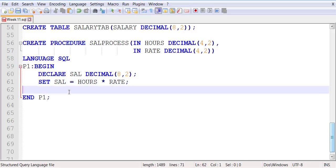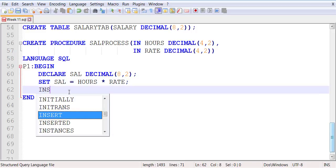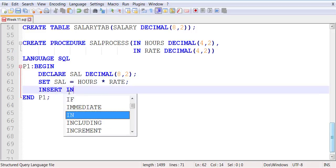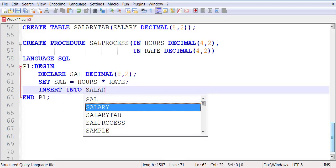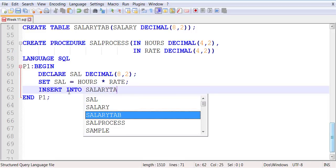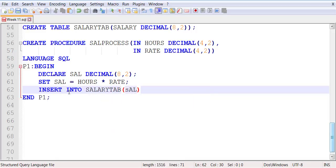And once we are done with that, we will insert into salary tab the value that we have computed.